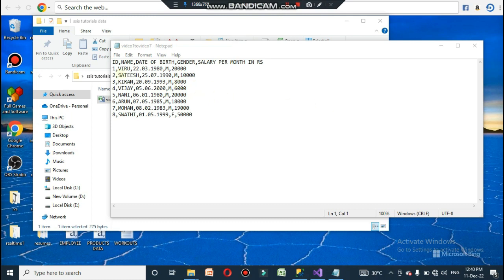For this, you need to have a valid CSV file. As shown here, I have an ID column, name column, date of birth column, gender column, and salary per month in rupees column. The data download link is in the description, so kindly download that.